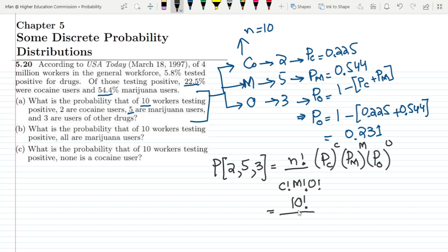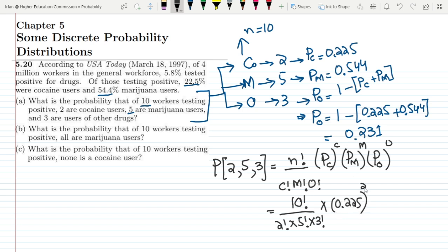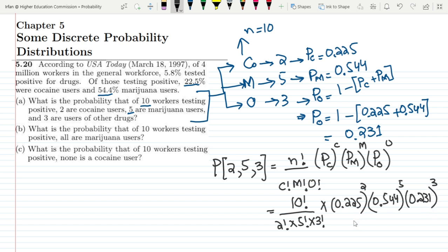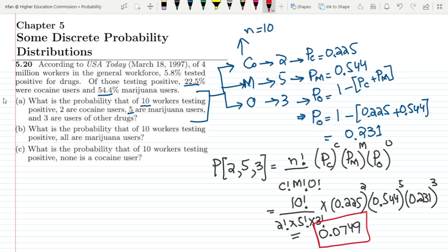Plugging in the values: 10 factorial divided by 2 factorial times 5 factorial times 3 factorial, multiplied by 0.225 squared, times 0.544 to the power 5, times 0.231 cubed. Calculating this, the answer is 0.0749, which is the solution to Part A of the question.